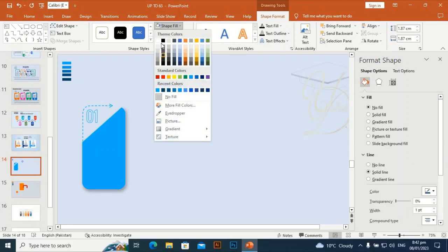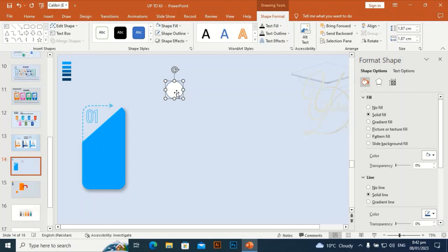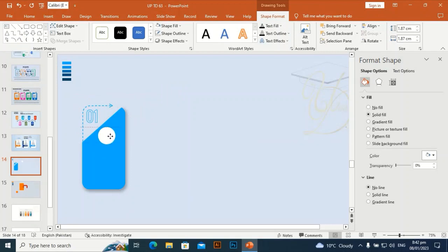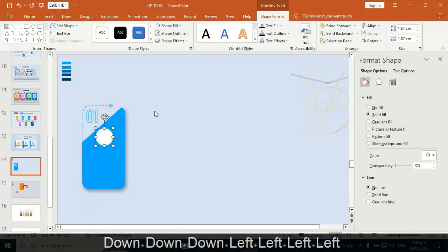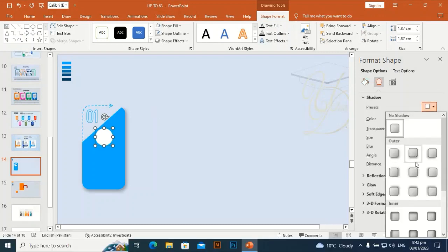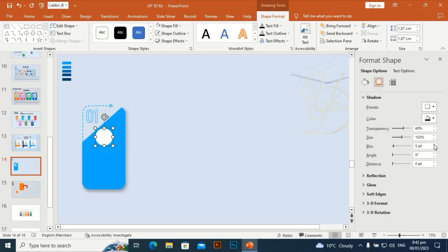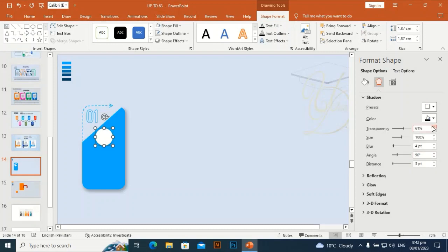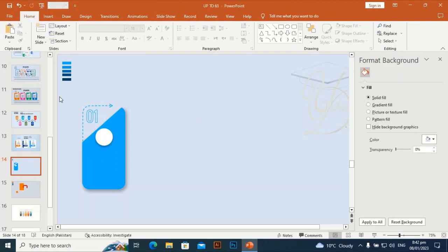Hold Shift and Alt and drag to duplicate the whole shape. Set the shape fill to white fill, make the shape outline no outline, and place it at the center. Give it a shadow effect as well and check how it looks with these effects.